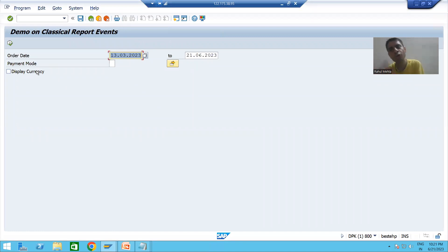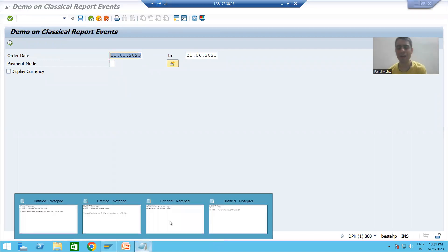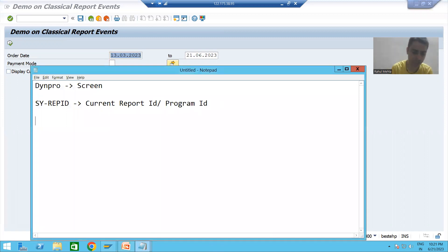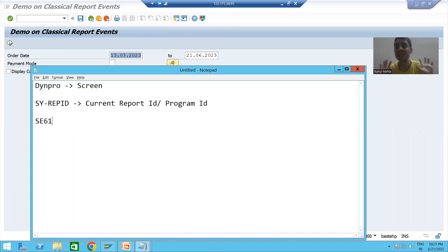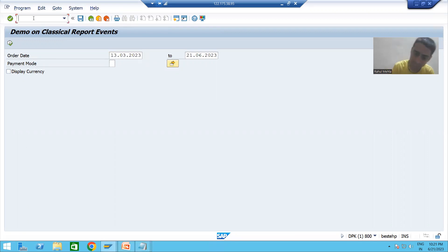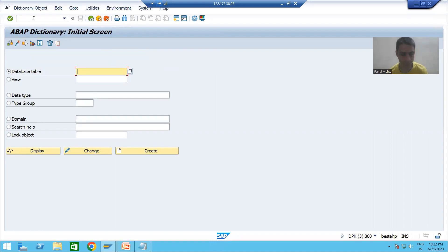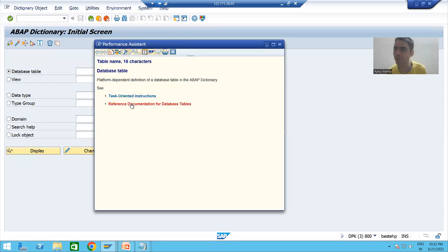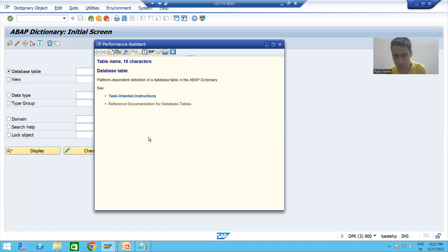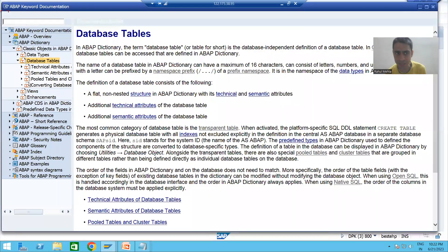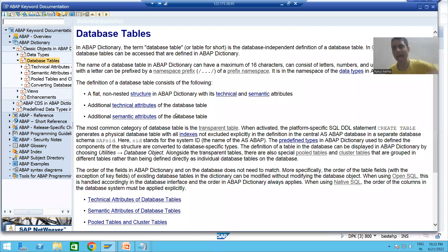Now what we will do — firstly we will create some technical information or documentation. In SAP we have a dedicated transaction code to create that documentation, and that transaction code is SC61. Whatever documentation you are seeing in SAP is always created through SC61. For example, if I go to the SC11 transaction code and do F1 for documentation of database tables, all this documentation is created in SC61 and then called on F1 action.